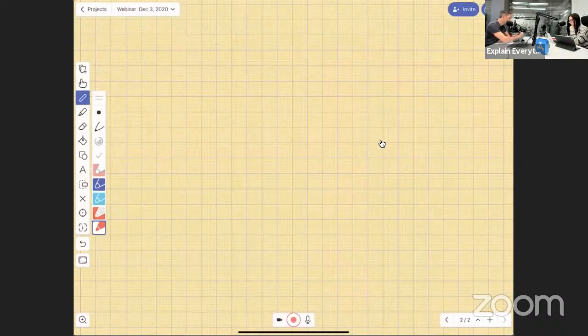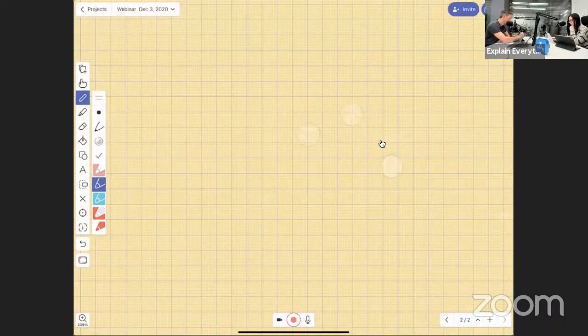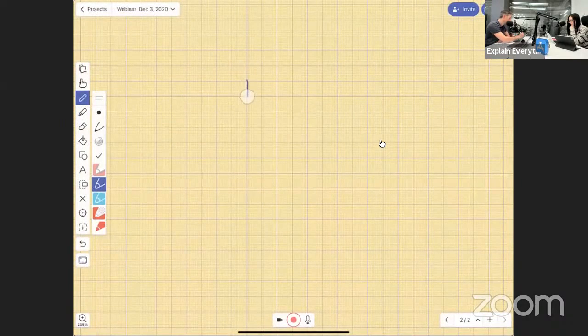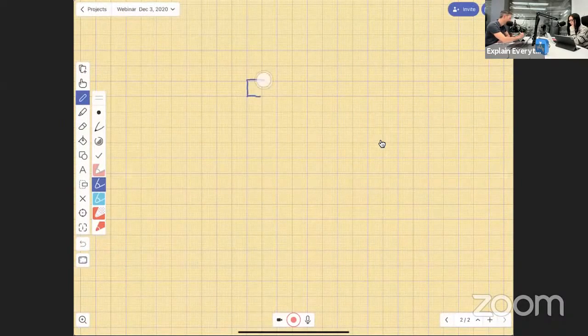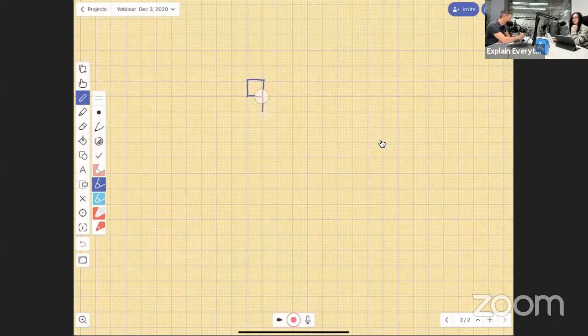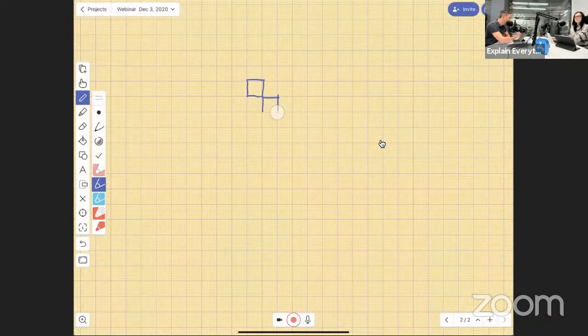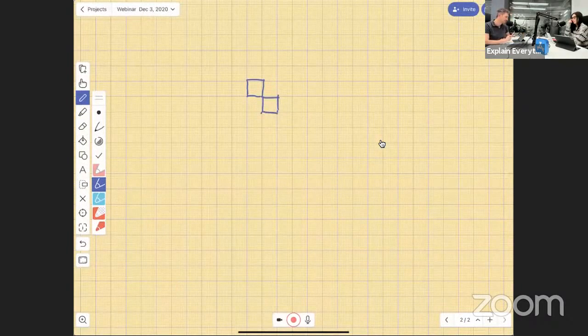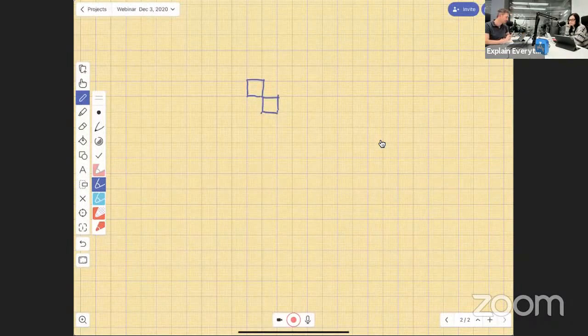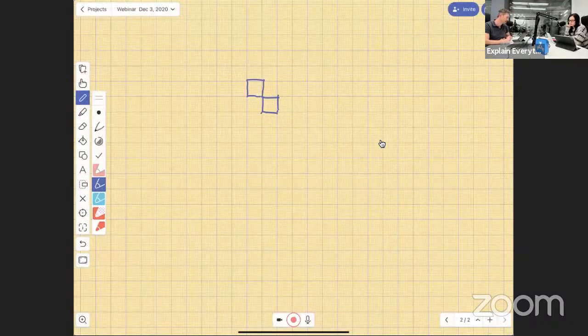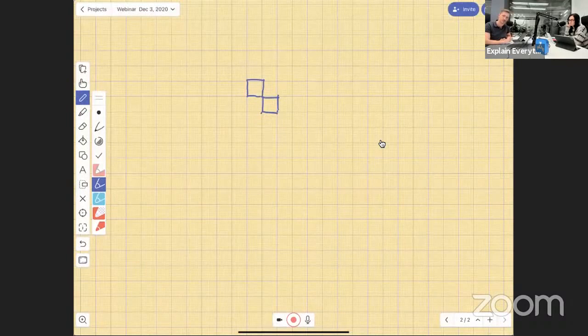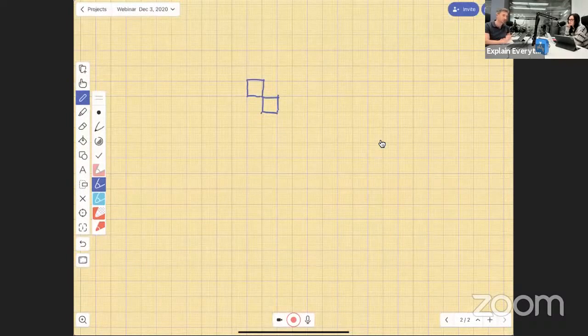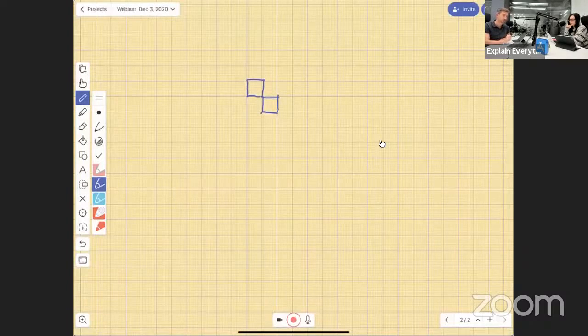The important information is that this feature is available on iOS and it's coming to Android and web. And it's going to be available shortly.